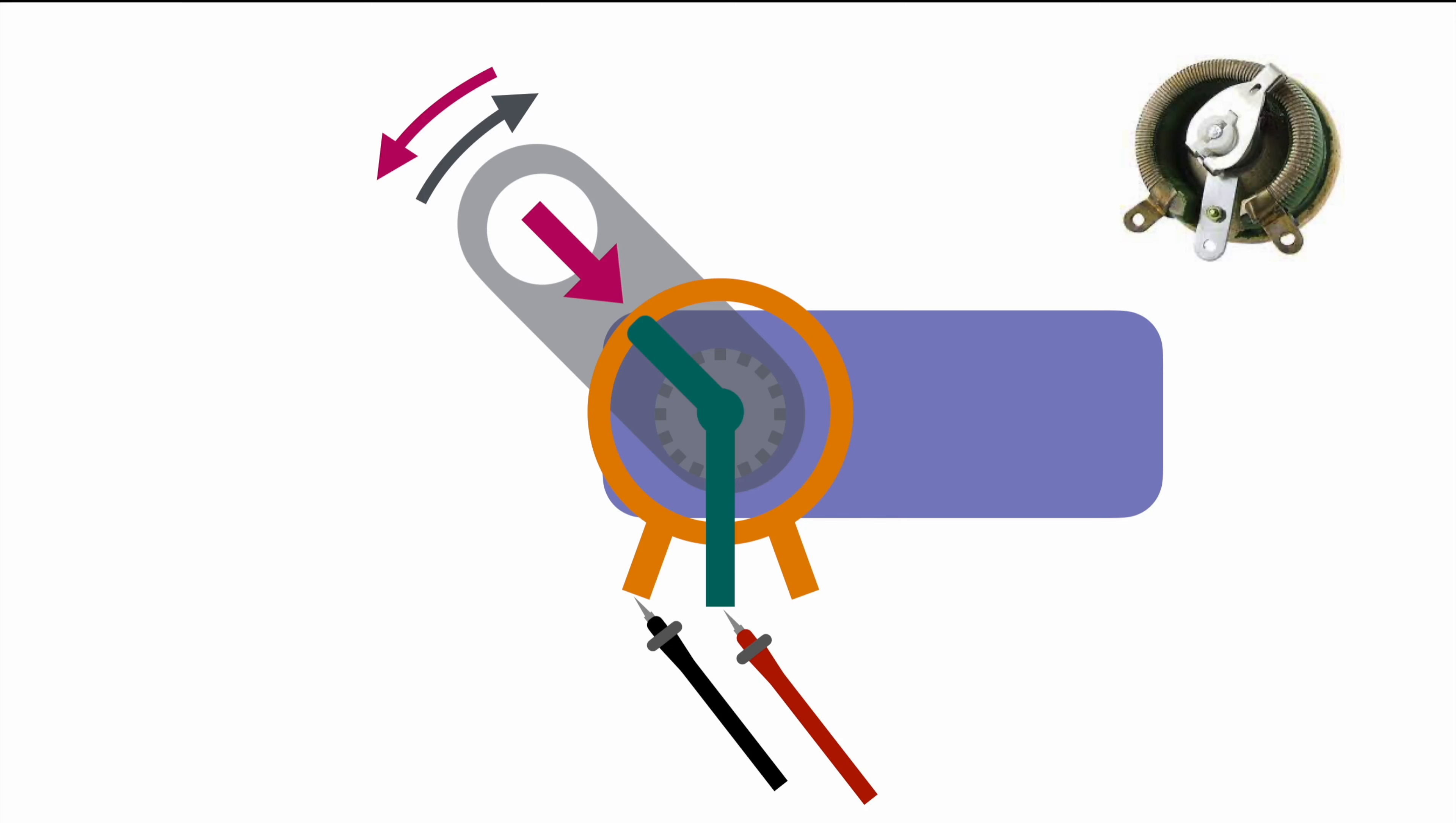That's basically all you need to know about servos in general. Just make sure to read the data sheet of your servo. Every servo is obviously different depending on the type and manufacturer, but that's the main basic principle how they work in general.